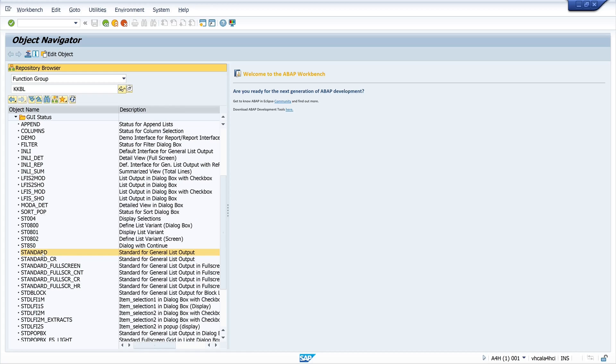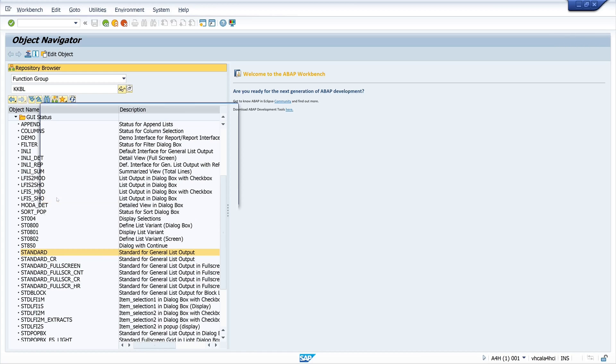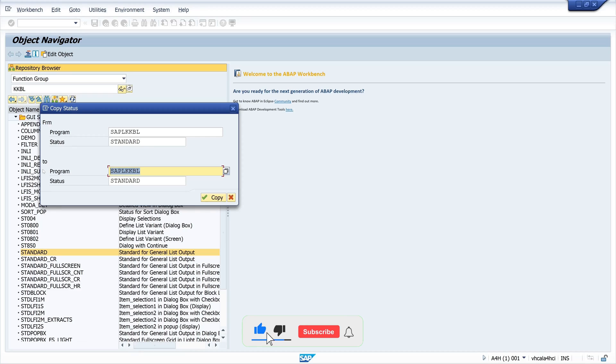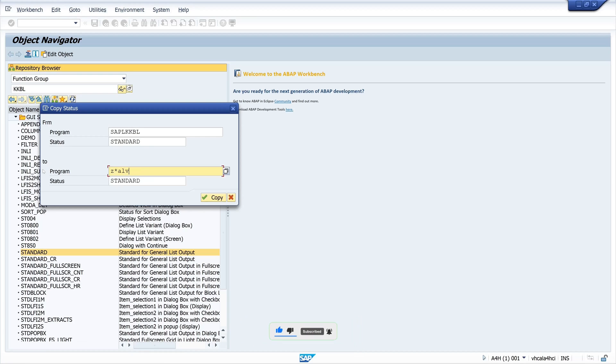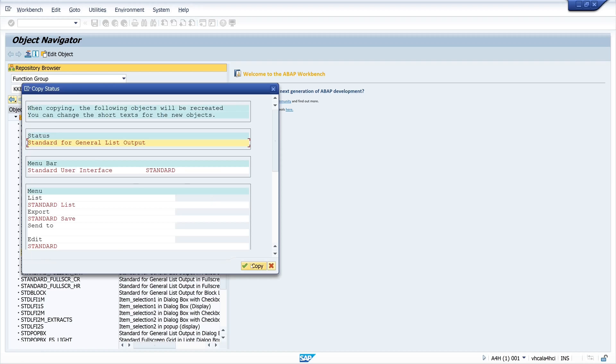Right mouse click. Copy. And we copy this GUI status to our program. So here we type in the name of our program. It's set ALV volume 2. So set ALV edit save volume 2. Click on copy. Copy.